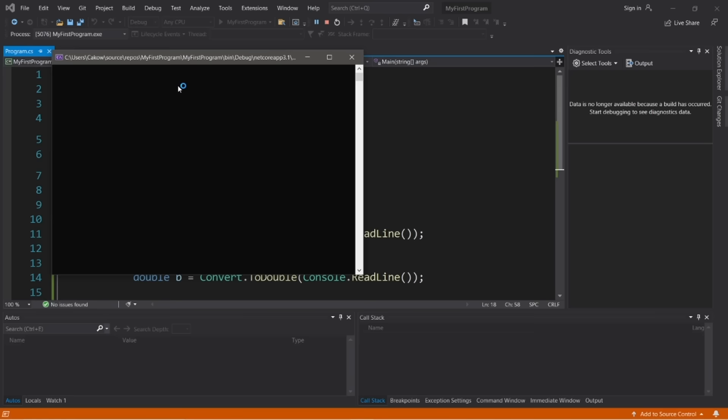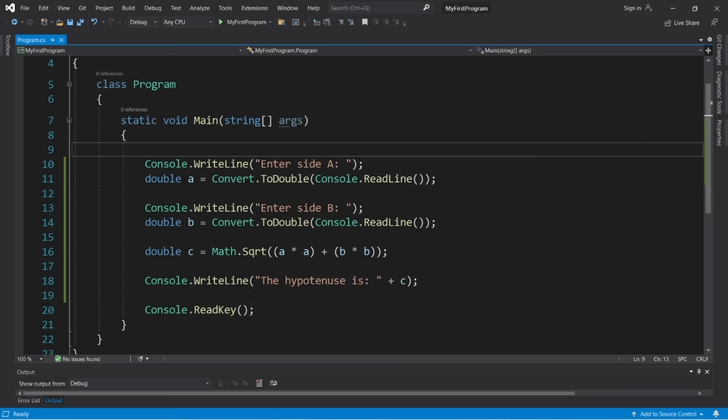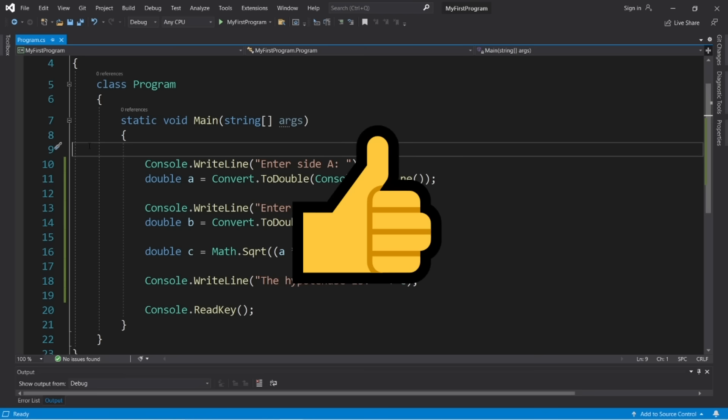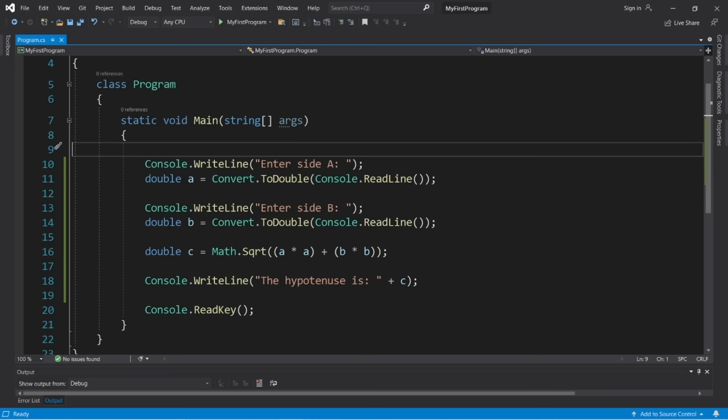To create a switch, write 'switch' followed by parentheses and curly braces. Within the parentheses, place what you'd like to examine — in this case, the 'day' variable. We will examine it against many cases, and if there's a match, execute a block of code. Write individual cases like: case 'Monday:'